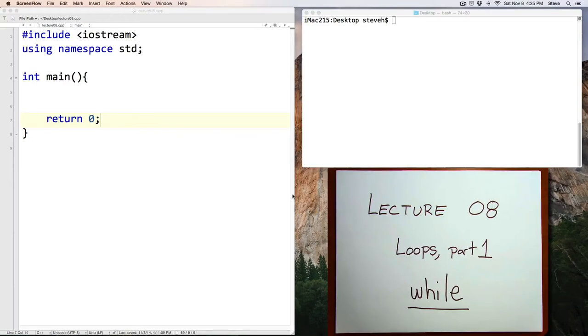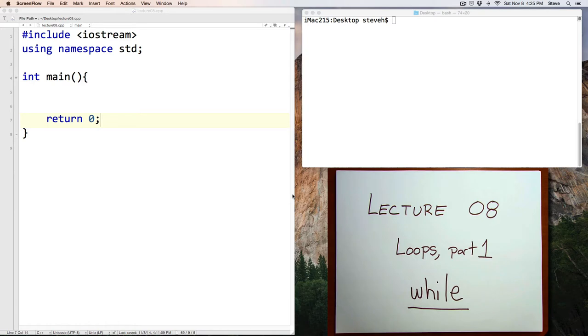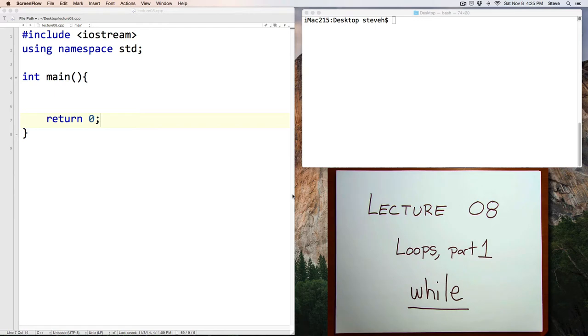Hello and welcome to CS11. This is lecture number eight in which we'll discuss the while command. The while command is used to create a loop in a program. A loop is used to repeat a portion of your program multiple times until some specific goal is reached. Loops are important for calculations that require repeated steps.